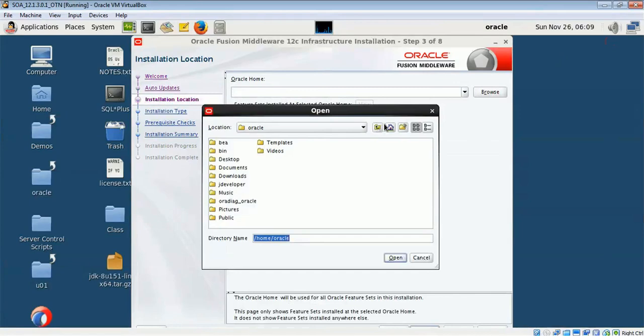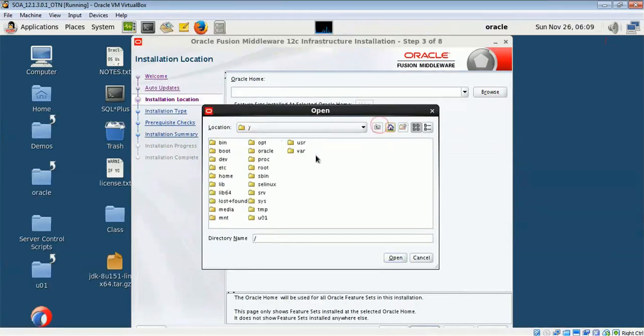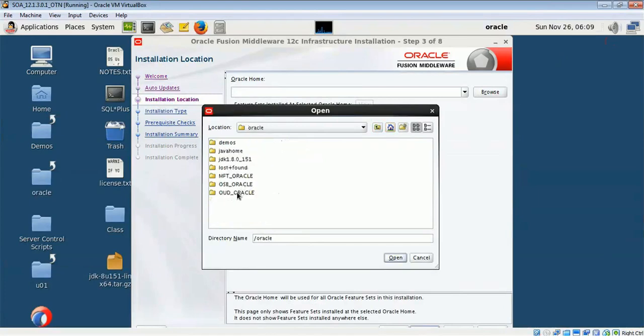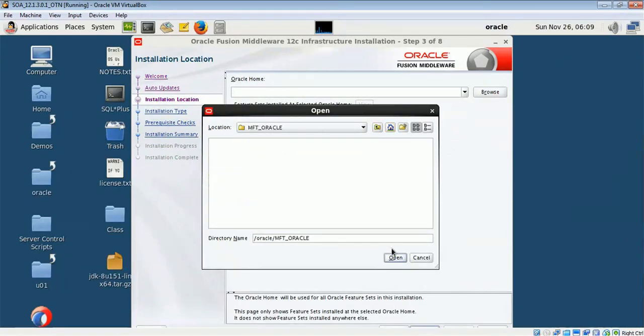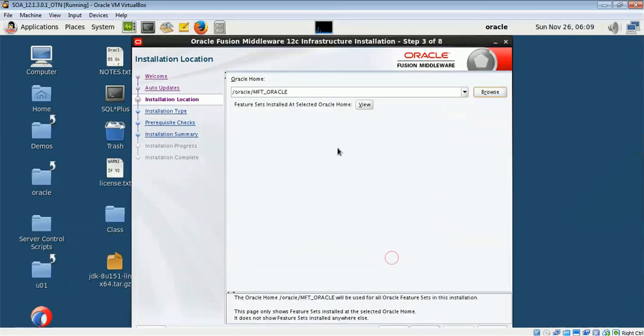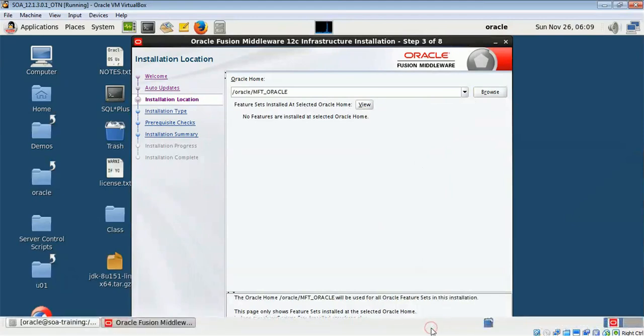I will be installing in /oracle/MFT. This is my location where I will be installing and this is my Oracle home. Then I will press next.